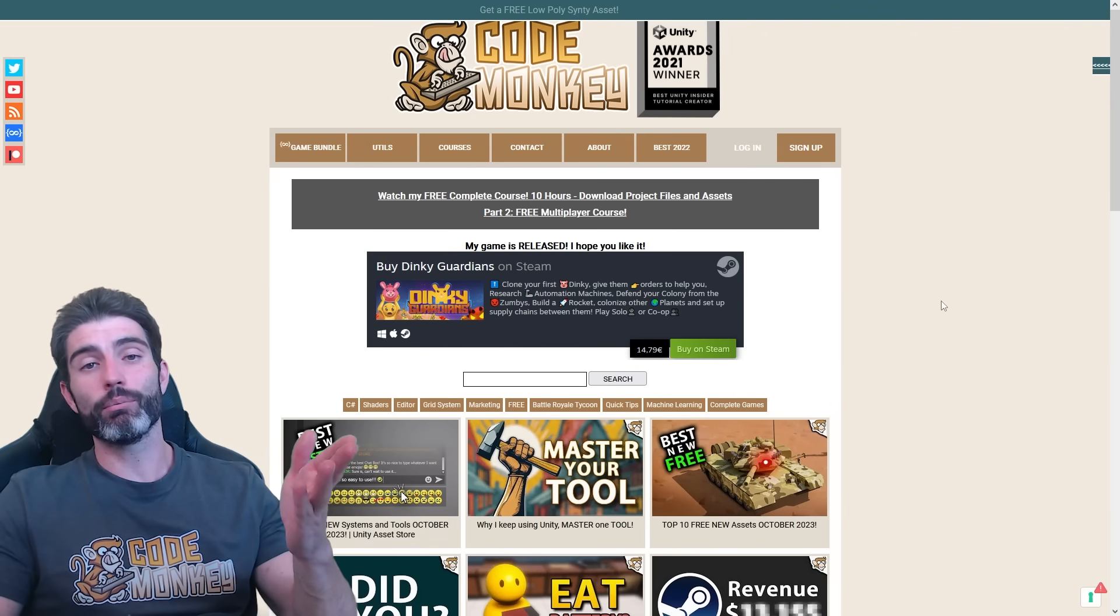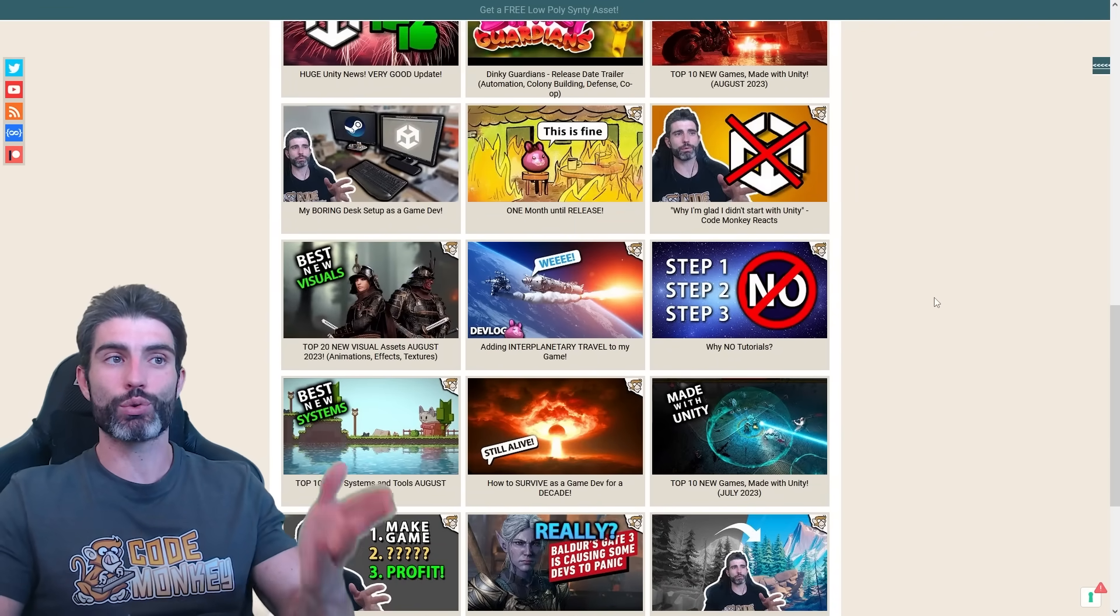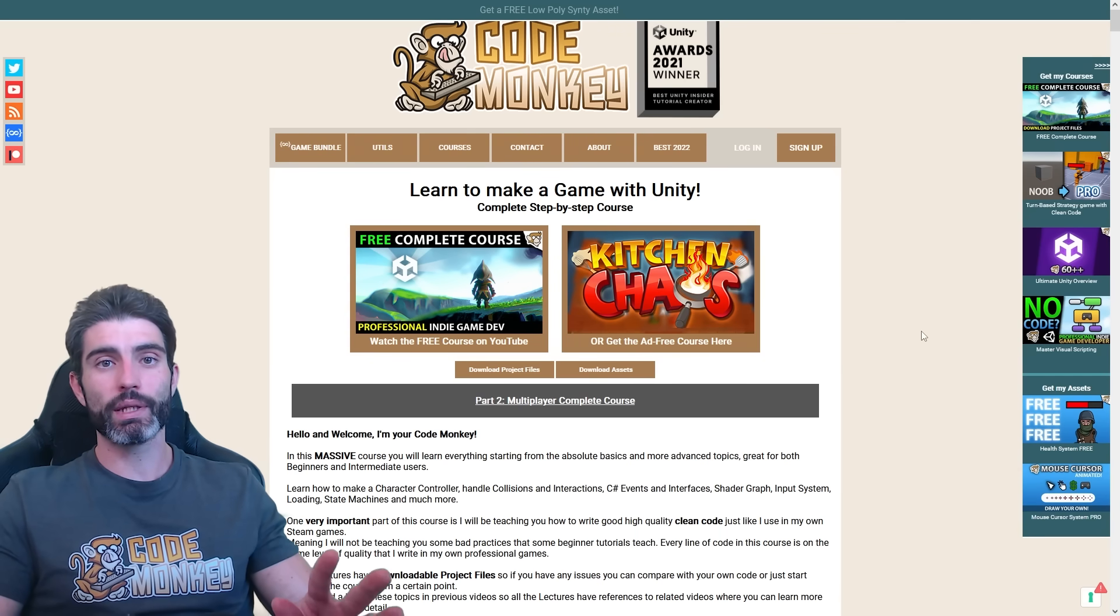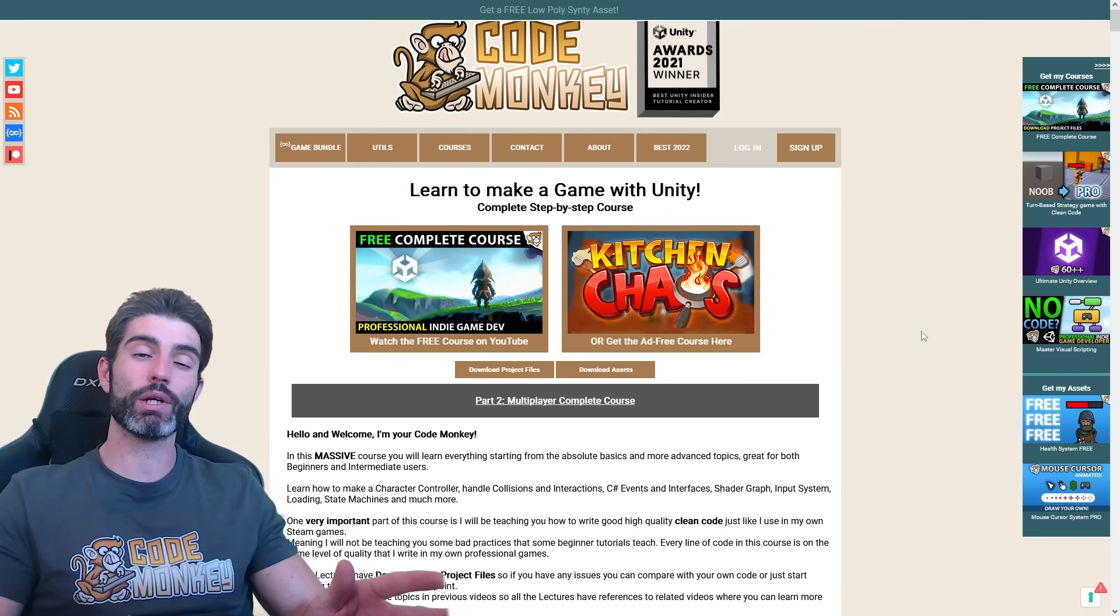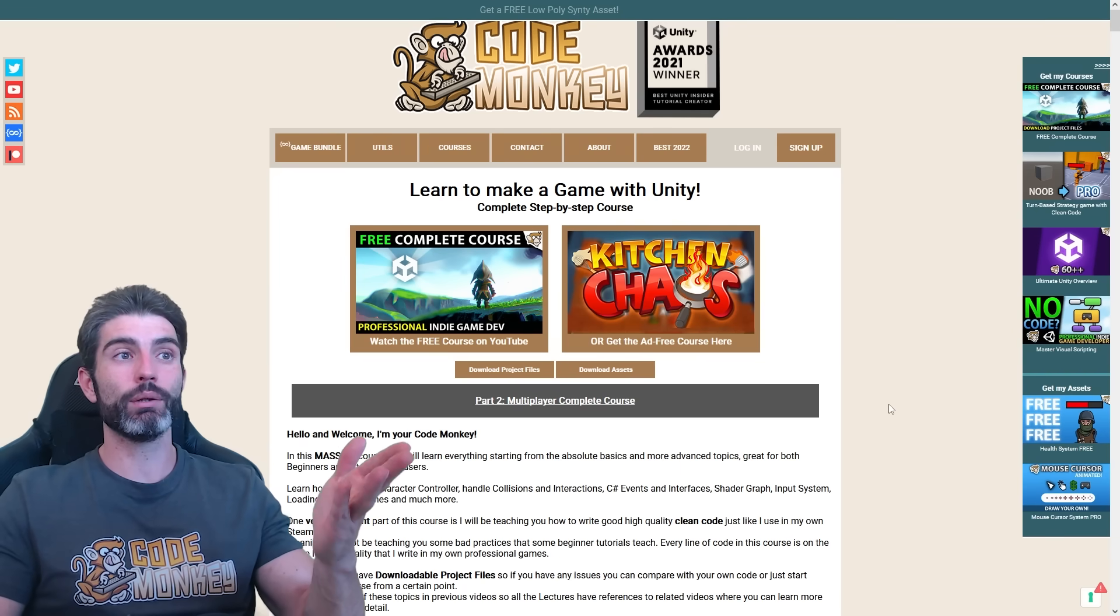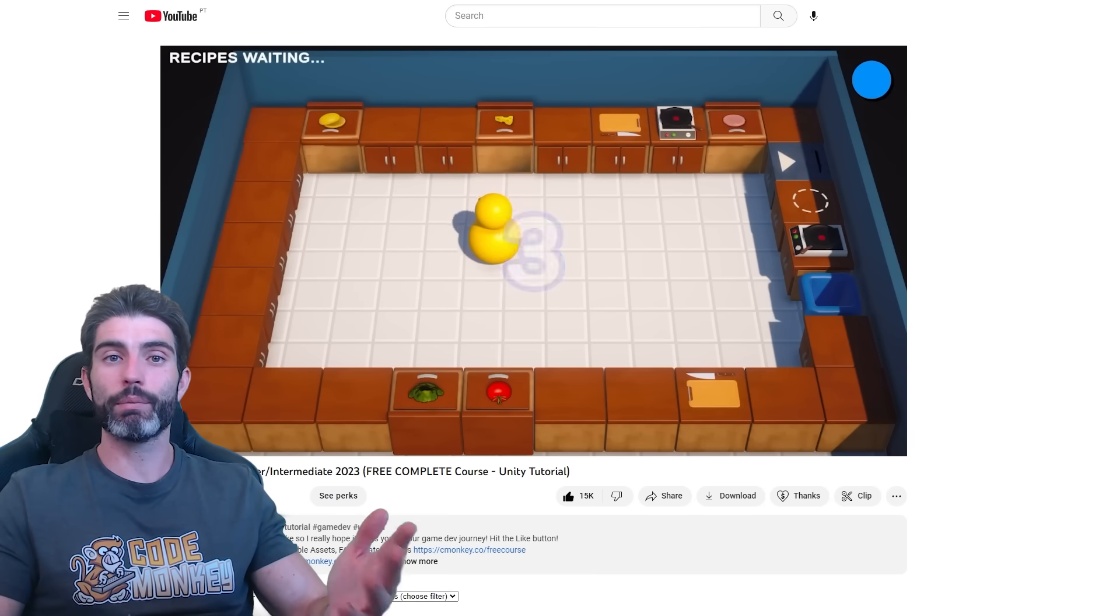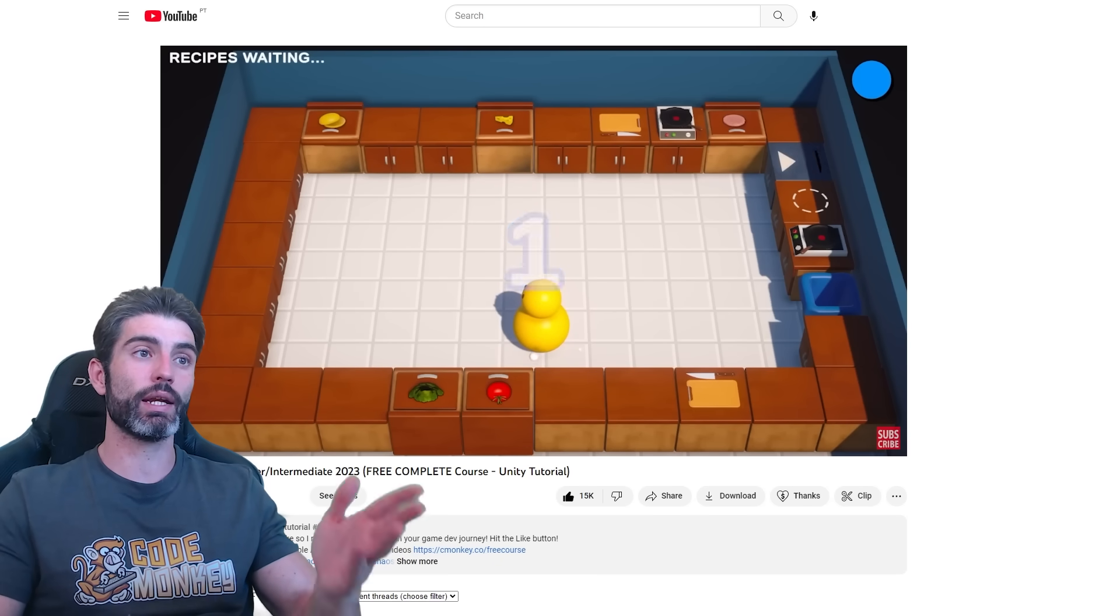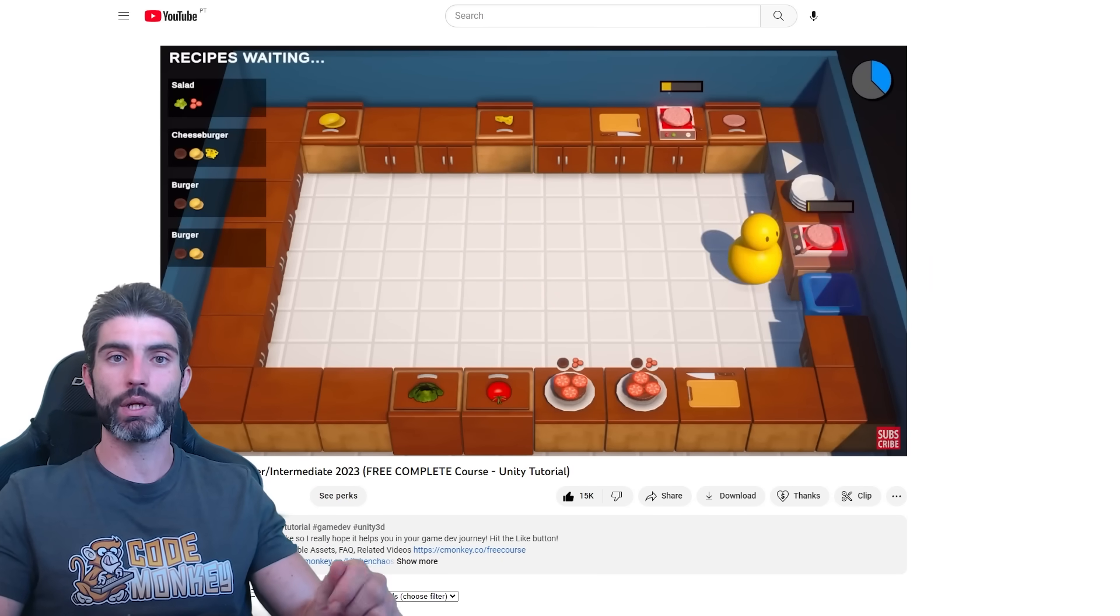In this channel, my goal is really to teach game development so you can make the games that you dream of. However, there's a really big difference between making games for fun as a hobby and trying to make a living out of it. As a hobby, I really believe that anyone can learn how to make games. Personally, I'm a huge believer in education, so I believe that if you make the effort, you can learn to build pretty much any game you can imagine.